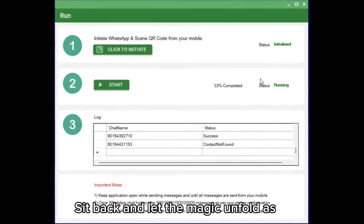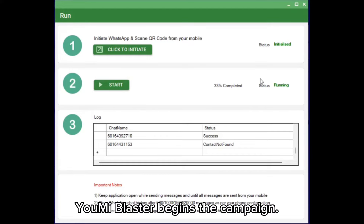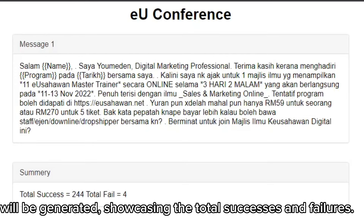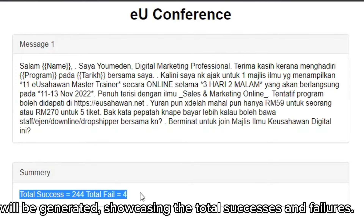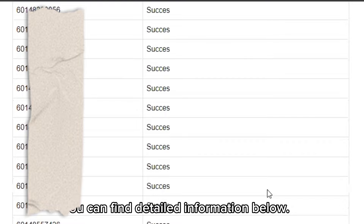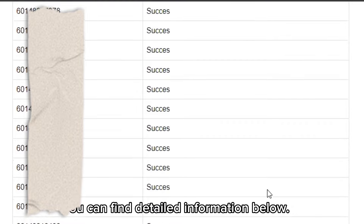Sit back and let the magic unfold as Yumi Blaster begins the campaign. When the campaign is complete, a report will be generated showcasing the total successes and failures. You can find detailed information below.